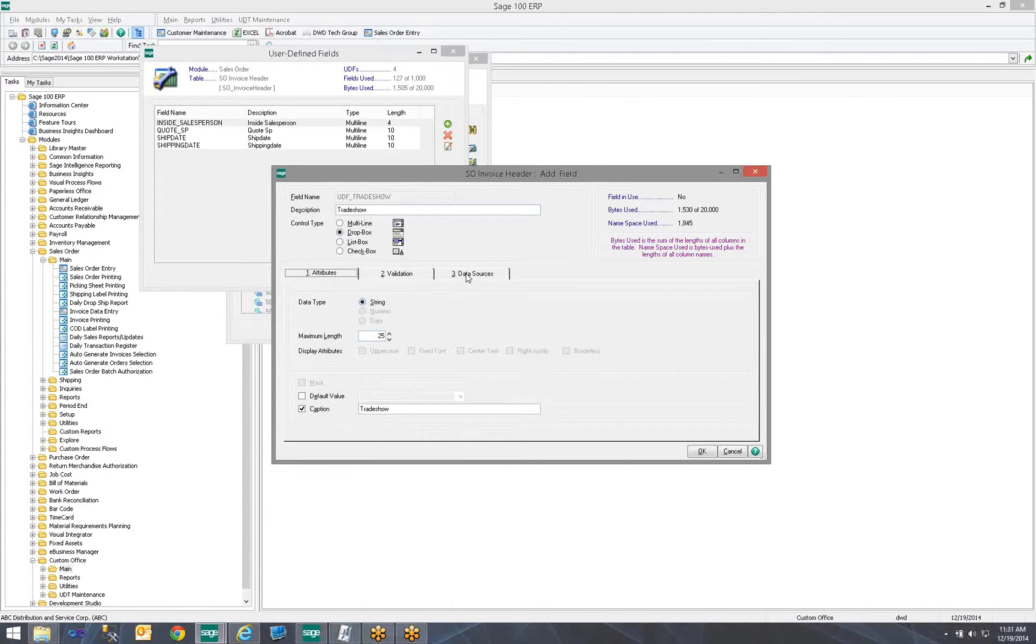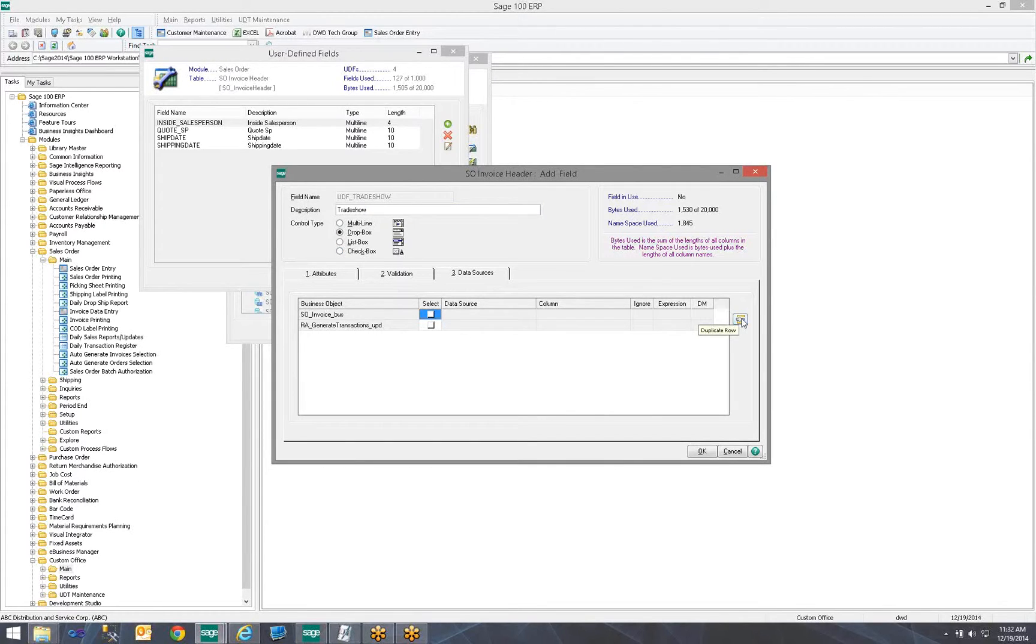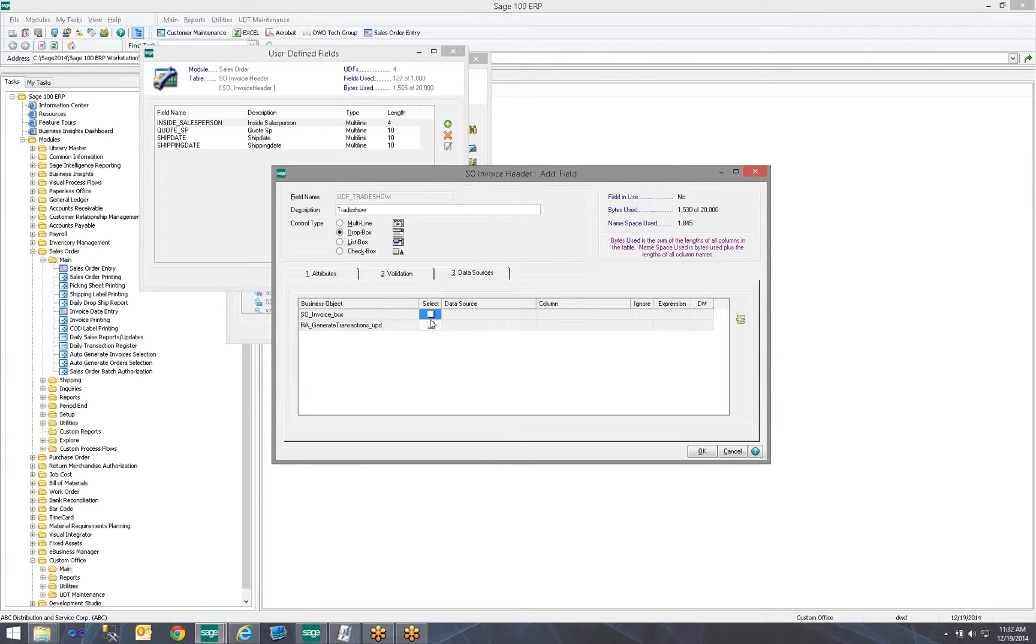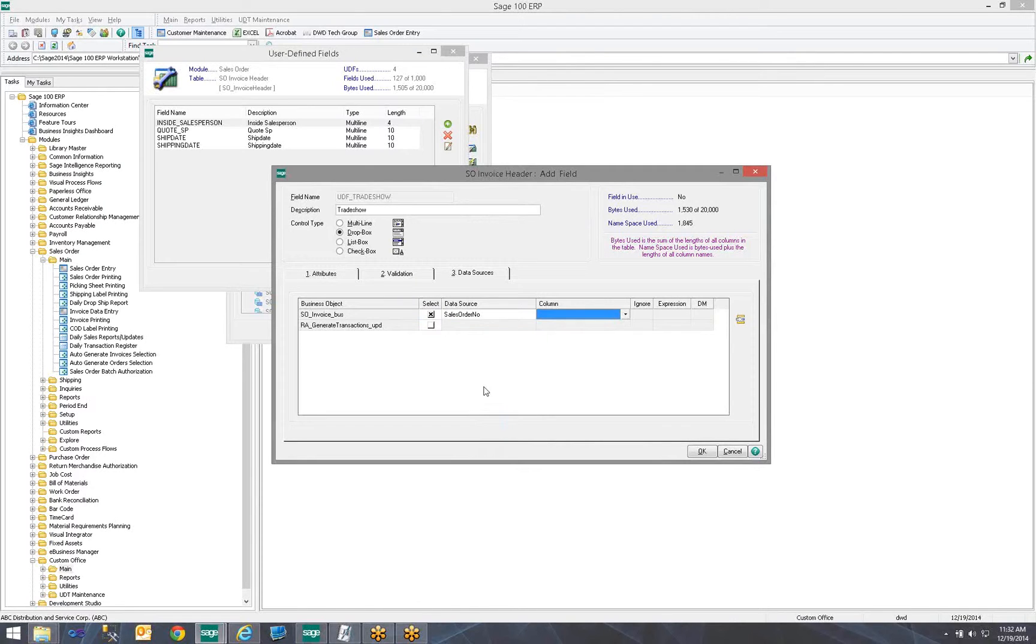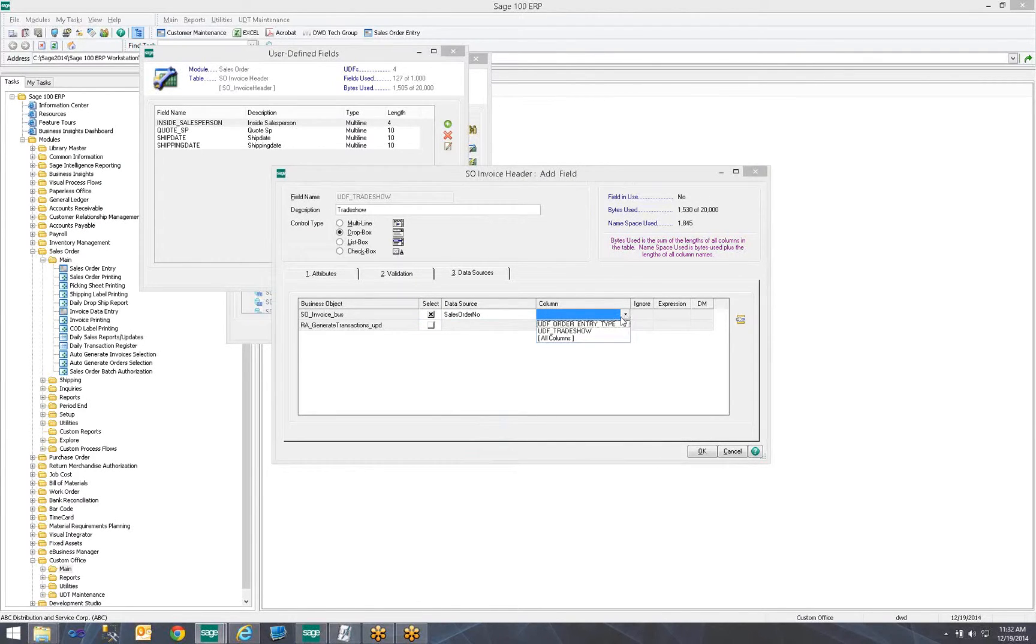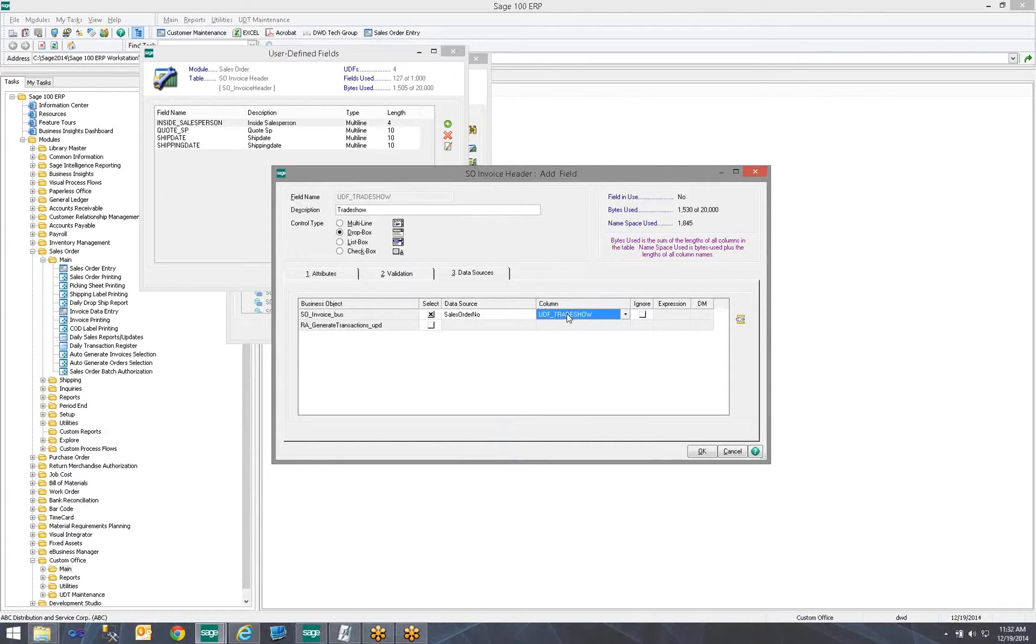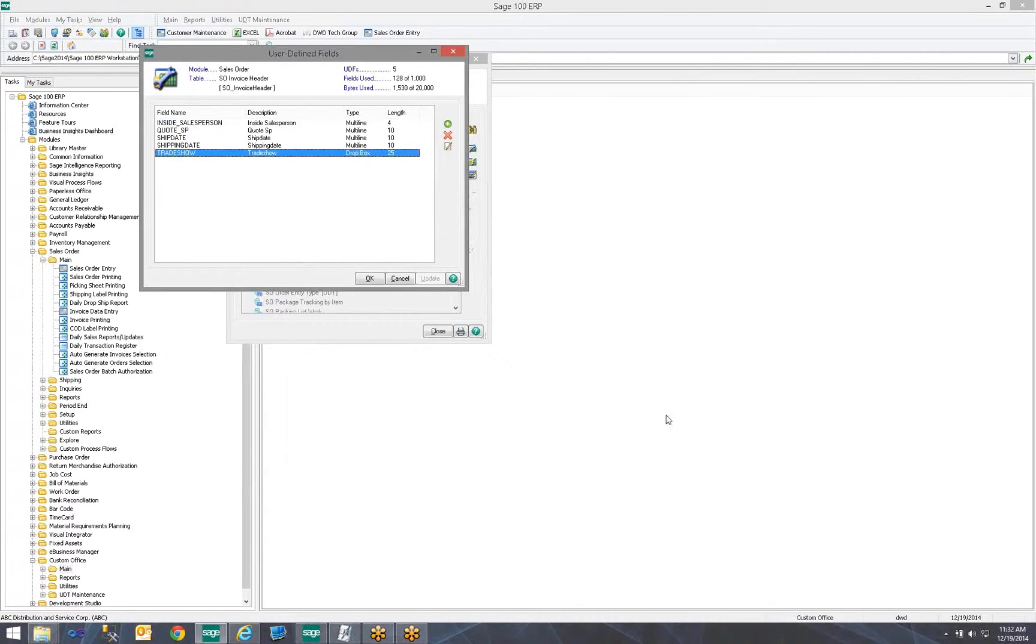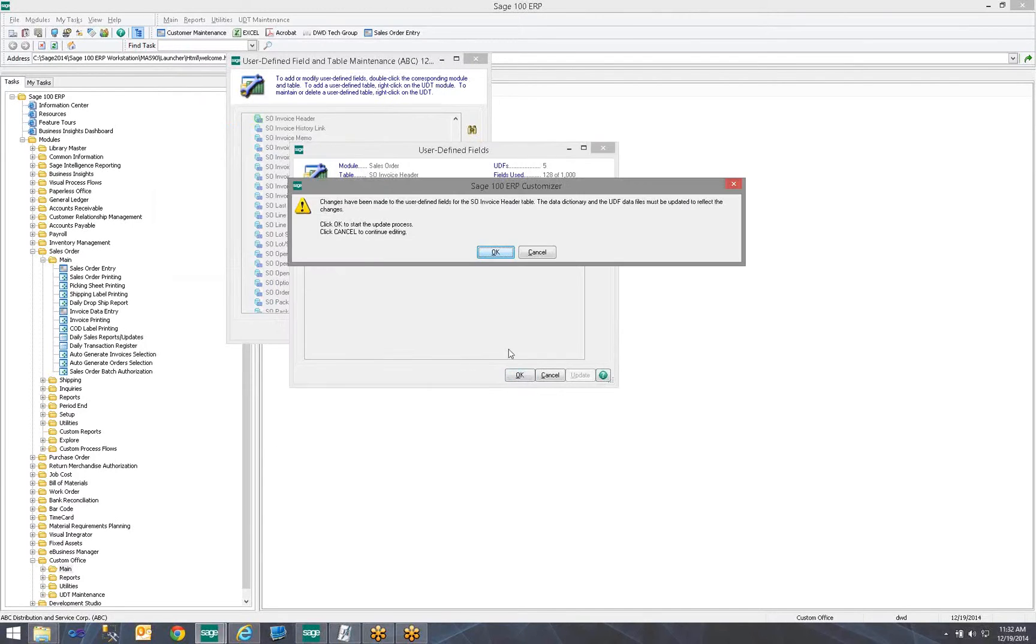Now, the key difference here is on the invoice, we want it to come from the sales order if the sales order has the information. So, this data source tab allows us to do that. So, here is the different objects we have. So, if I create a SO invoice and I say looking at the sales order number, I want you to bring in UDF Trade Show. So, this is going to tell it the key is my sales order number. If I select a sales order, I want you to pull in the UDF Trade Show. So, we are going to go ahead and click OK. Our list of fields, it is there. Click OK.